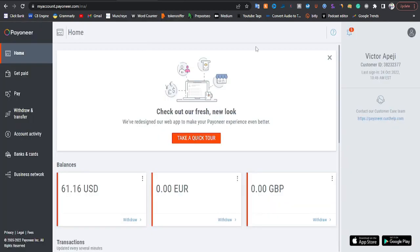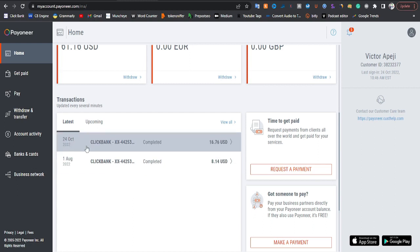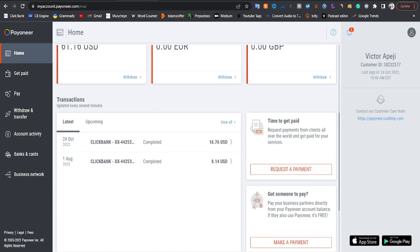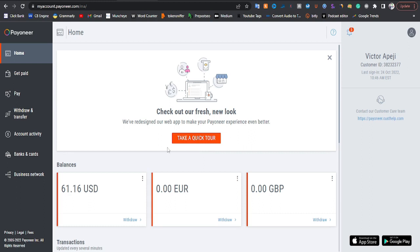I've logged into my Pioneer account. This is my Pioneer account — I'm supposed to have about 41 dollars left, but it's 61. I just received money. Look at this: today is the 24th of October and I just received 16.76 from Clickbank. Clickbank is an affiliate marketing platform where I promote products and get paid.